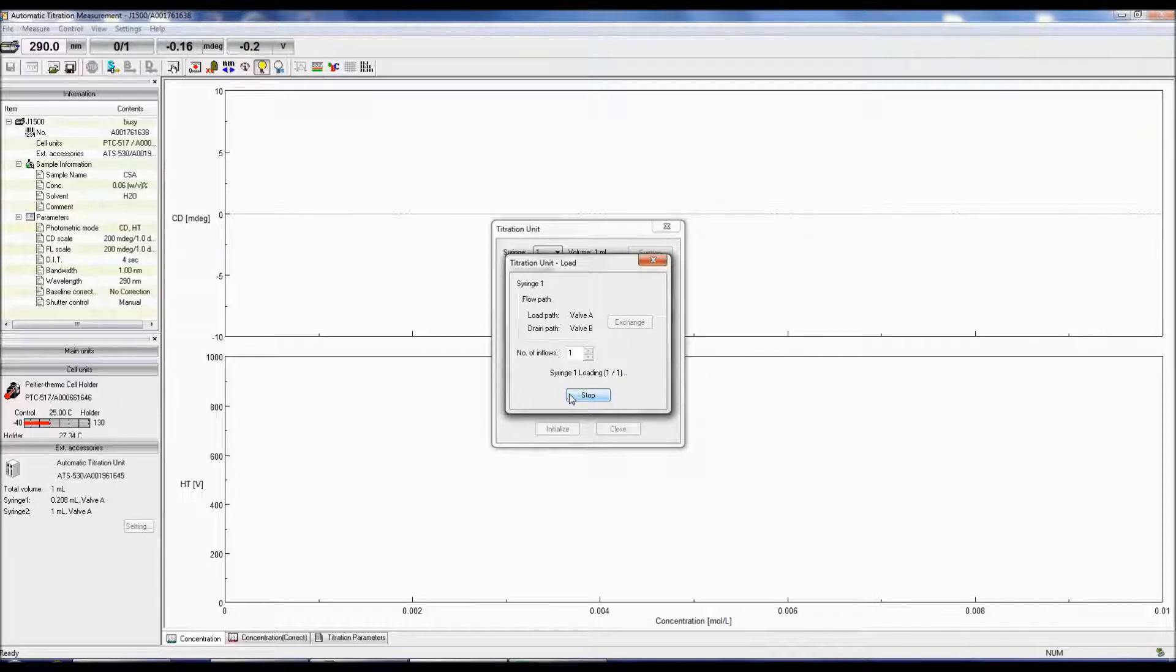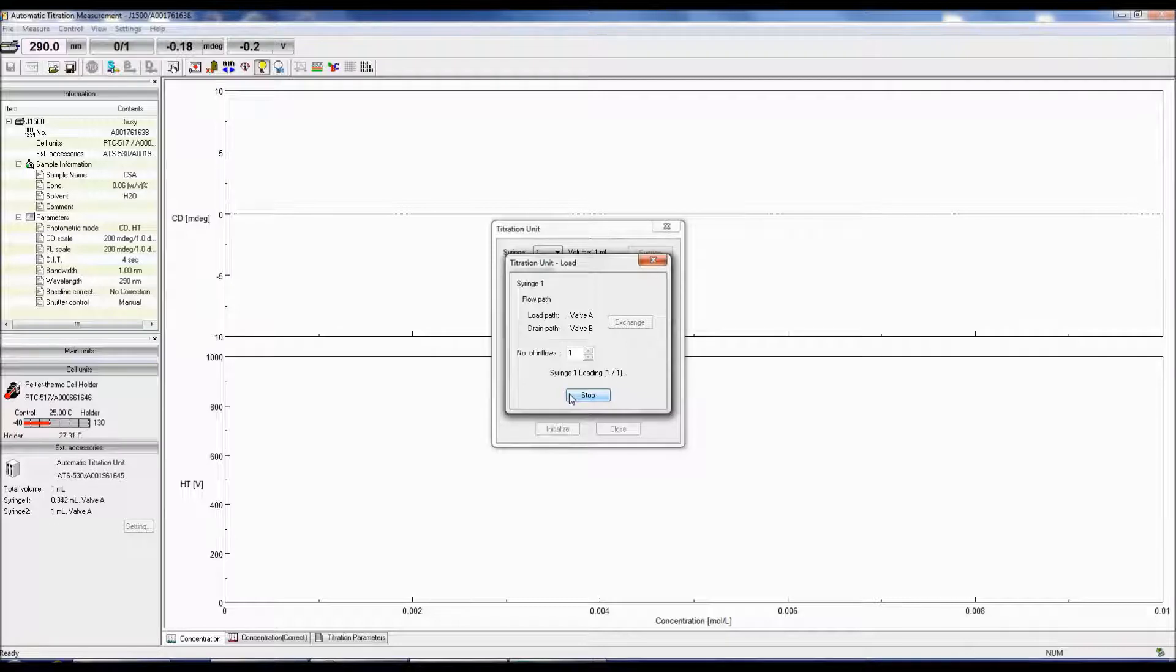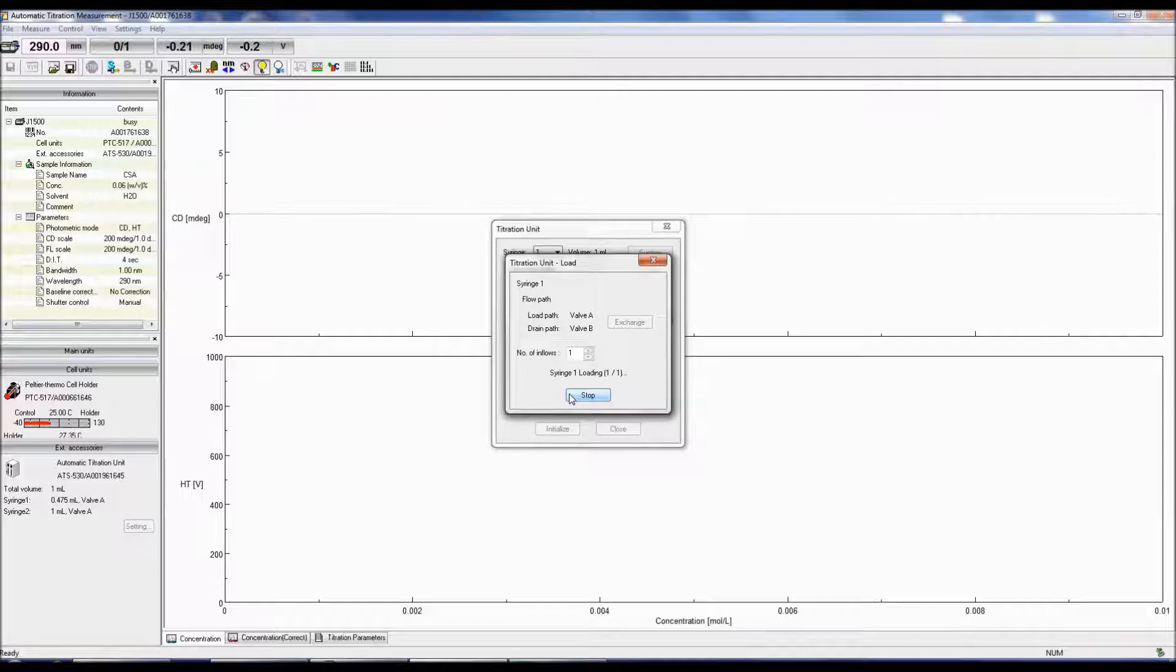Confirm that both the loading and draining tubes are filled with the titrant solution and that there are no air bubbles. If the tubes are not completely filled with the titrant or contain bubbles, repeat the loading process and or increase the number of inflows.